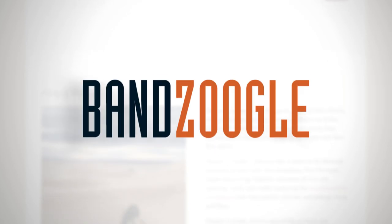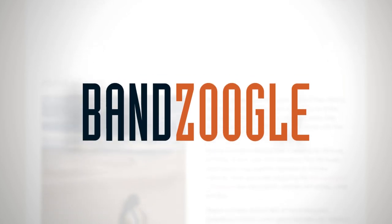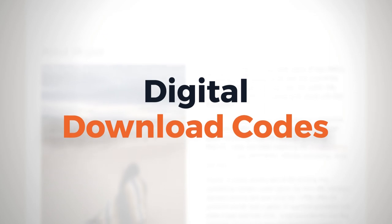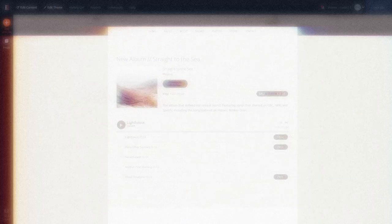Hey guys, it's Cameron with Banzoogle, and in this video we'll be covering how to set up download codes for your music that you can use to share your songs or albums if you're a Pro member.